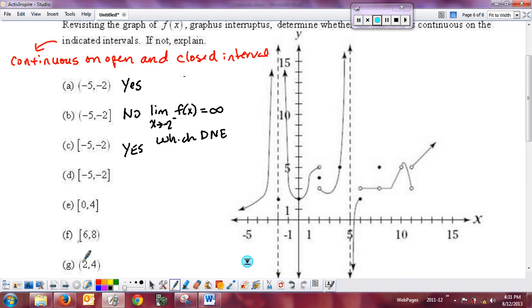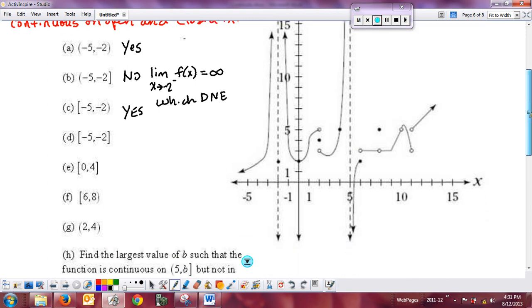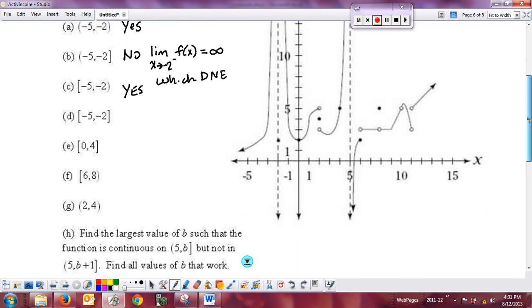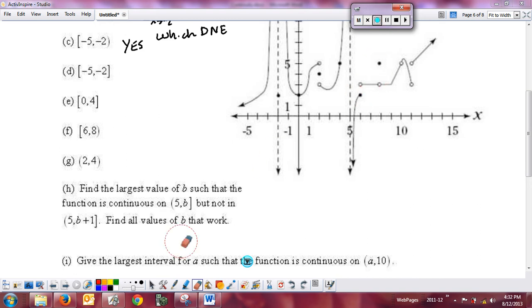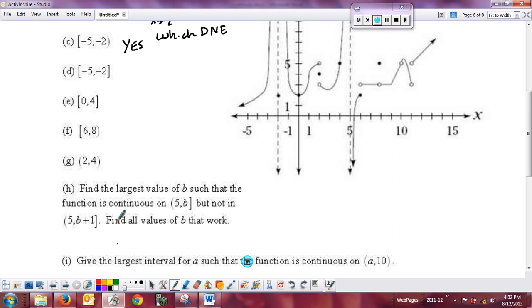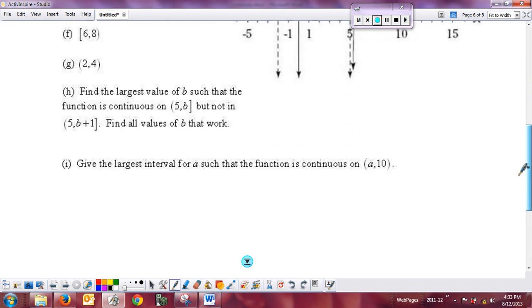For part c, the answer is yes: the lower bound requires only the right-hand limit as x approaches negative 5, which exists, and everything else in between is continuous. The remaining problems D, E, F, G, H, and I will be discussed in class next time based on the definitions of open and closed intervals.